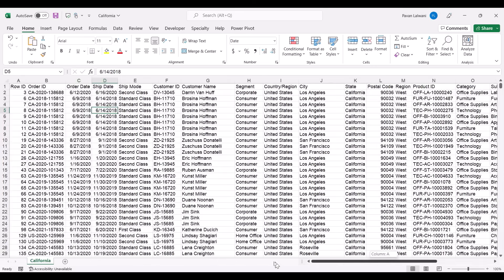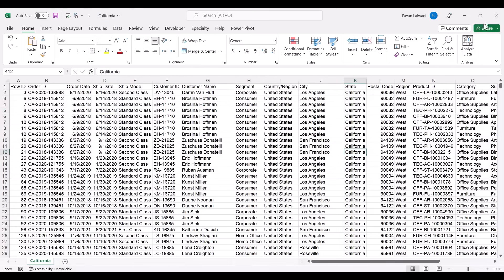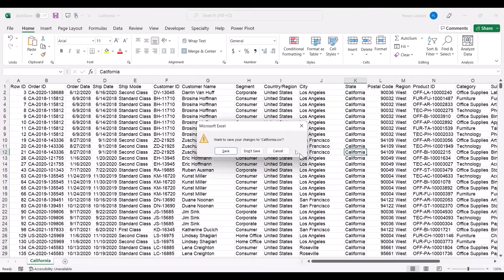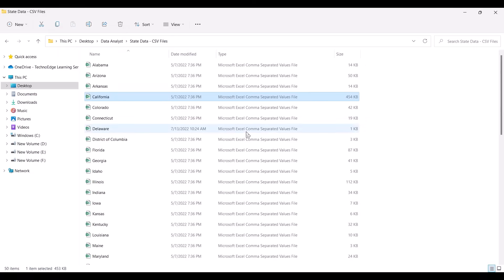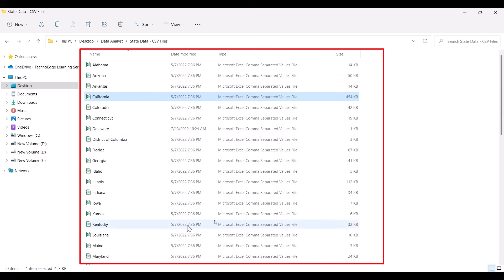The data is only for California, as I told you. The name of the file is California and the data is for California. I'll close the file. The company wants to combine all the data — there are 50 files in this particular folder.